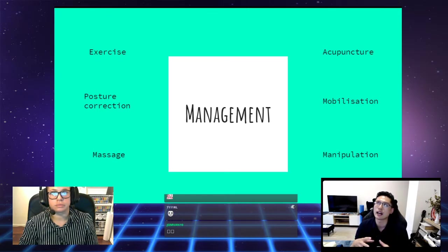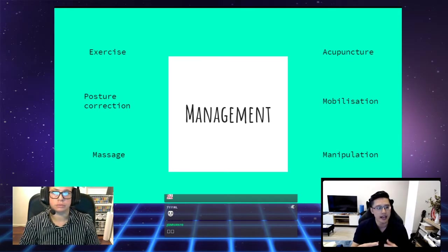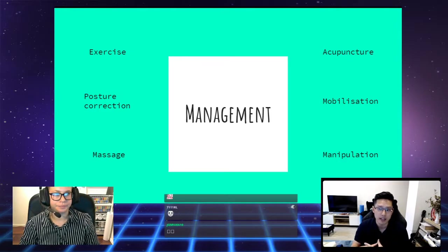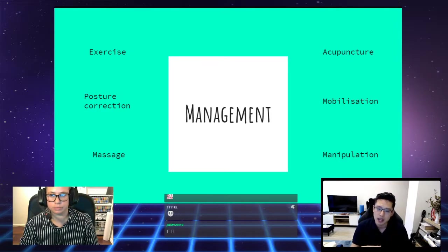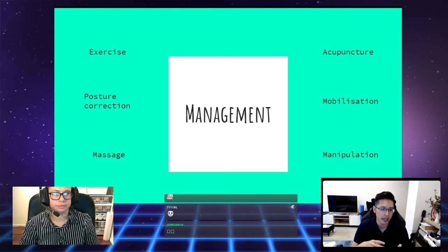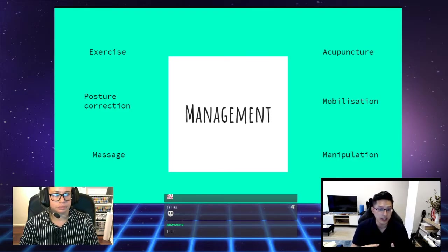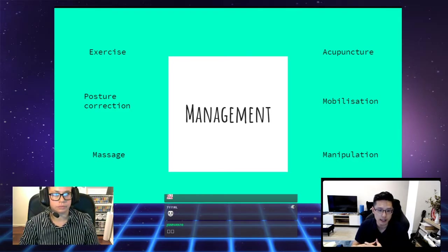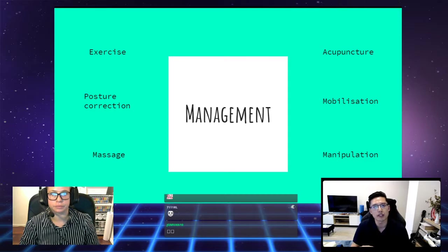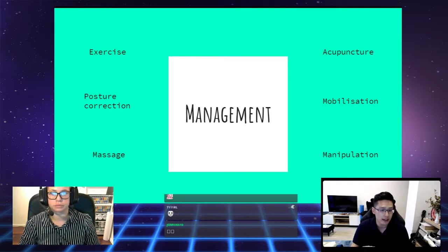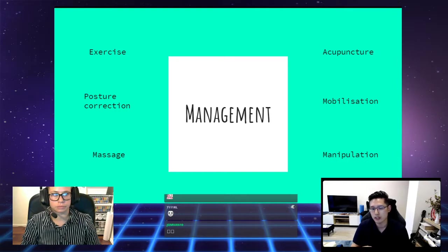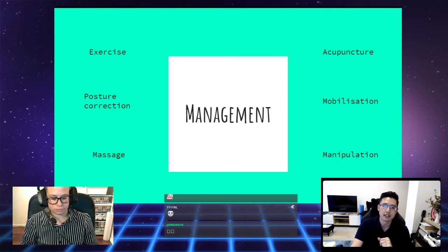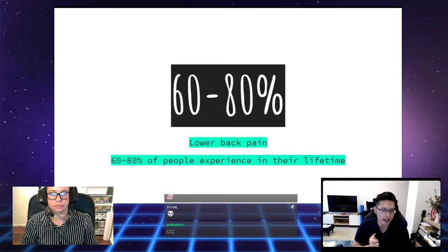In terms of management for the headache, some of those hands-on techniques that can temporarily alleviate the headaches would be massage, mobilization, manipulation, acupuncture, or dry needling. But in order to really take care of it so that it doesn't come back, then we're looking at things like posture correction, and again, most importantly, exercise.